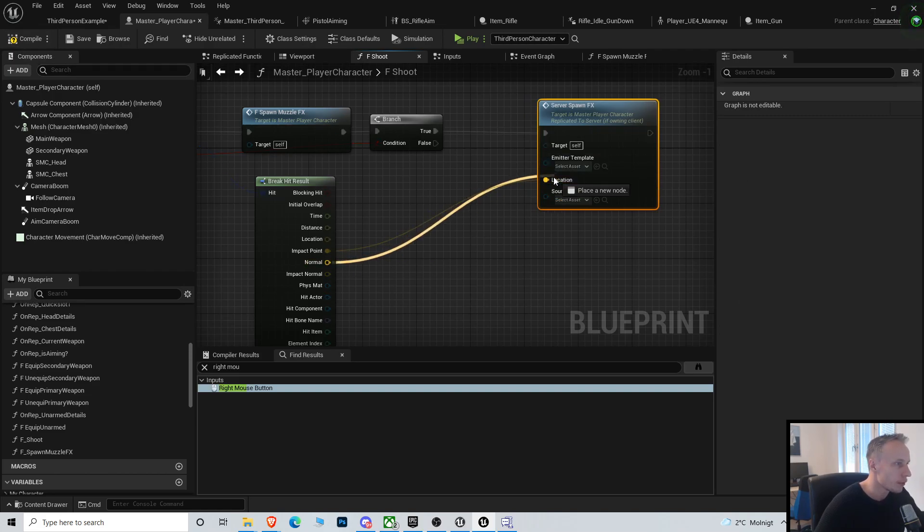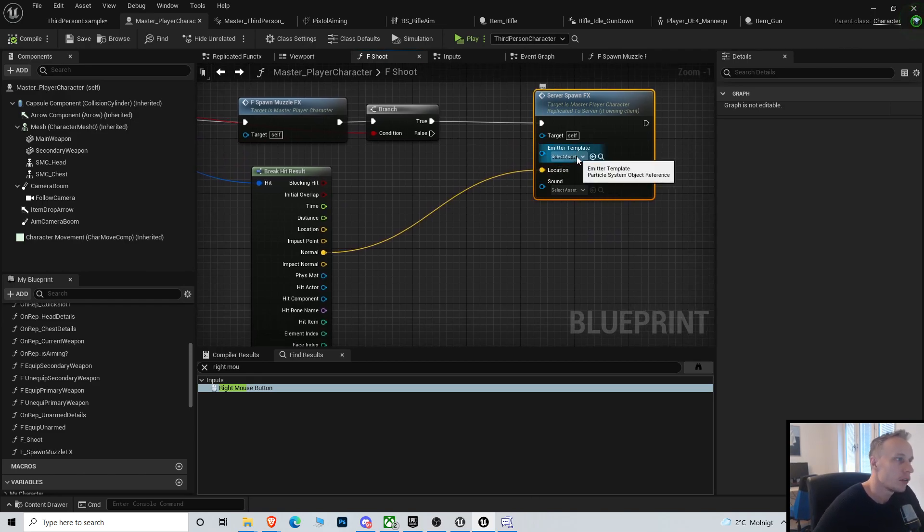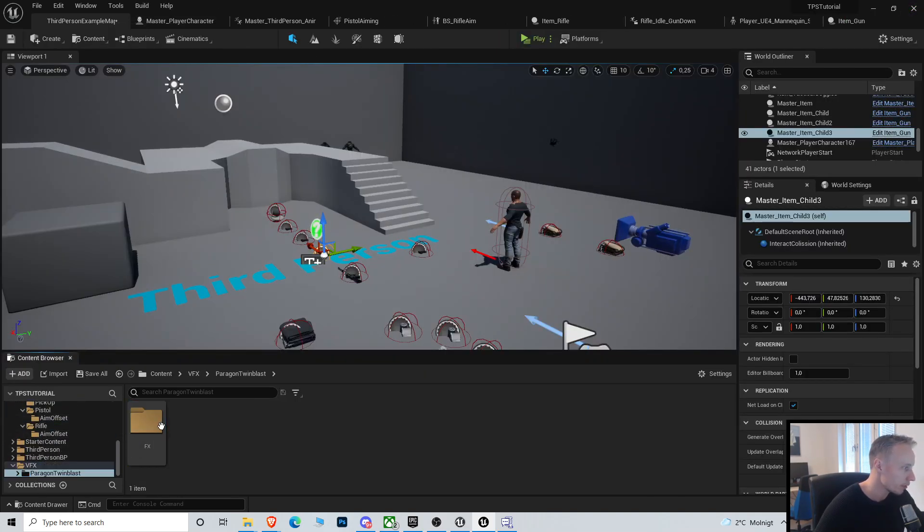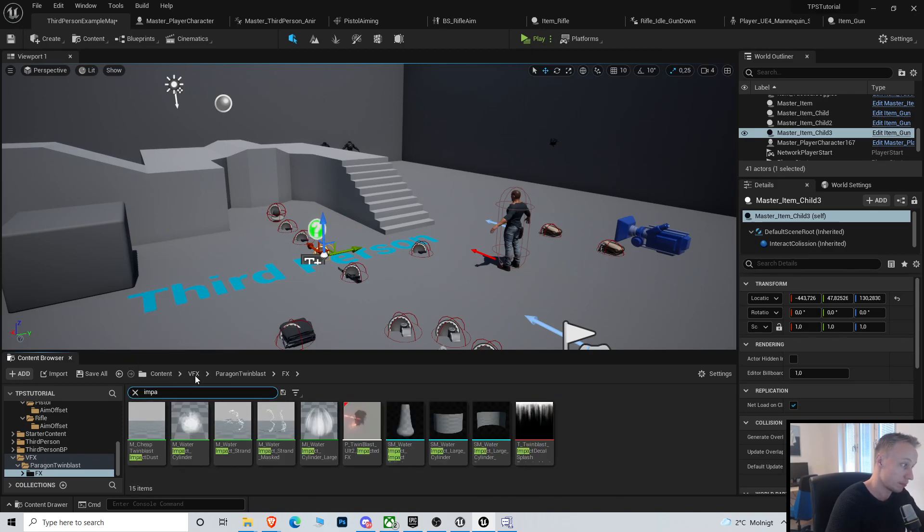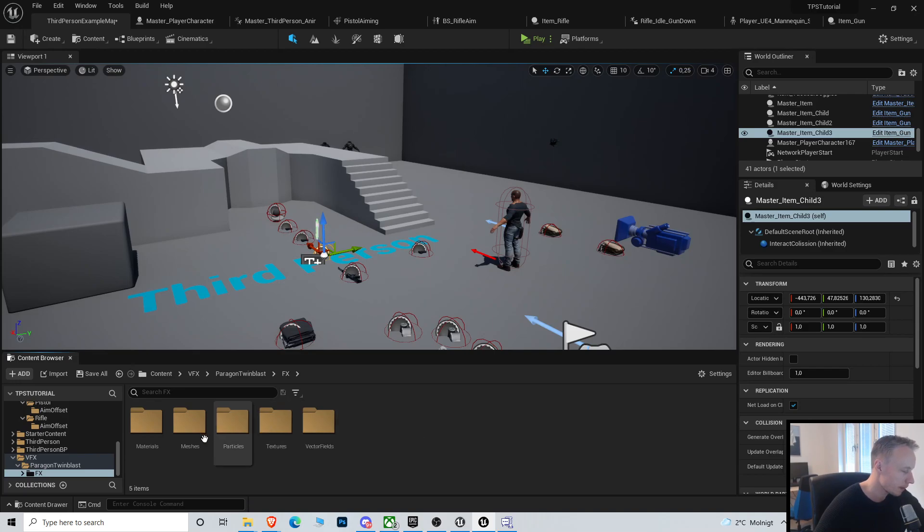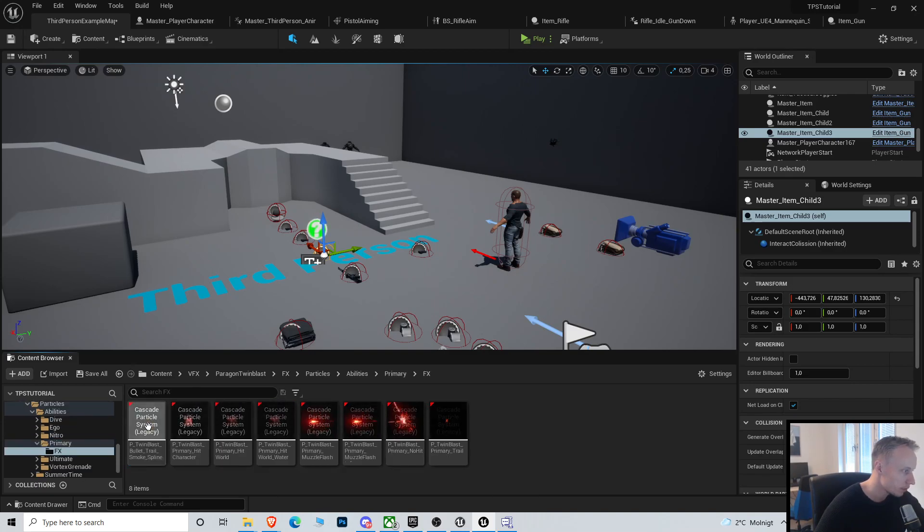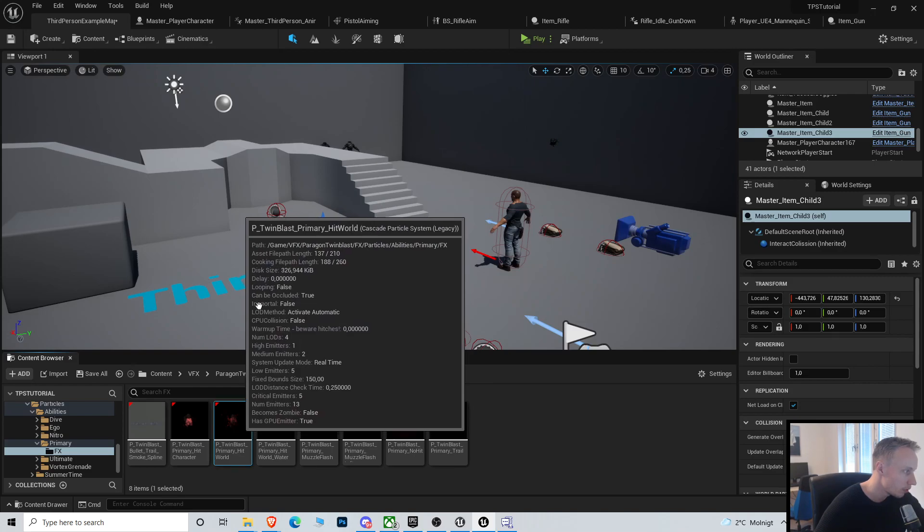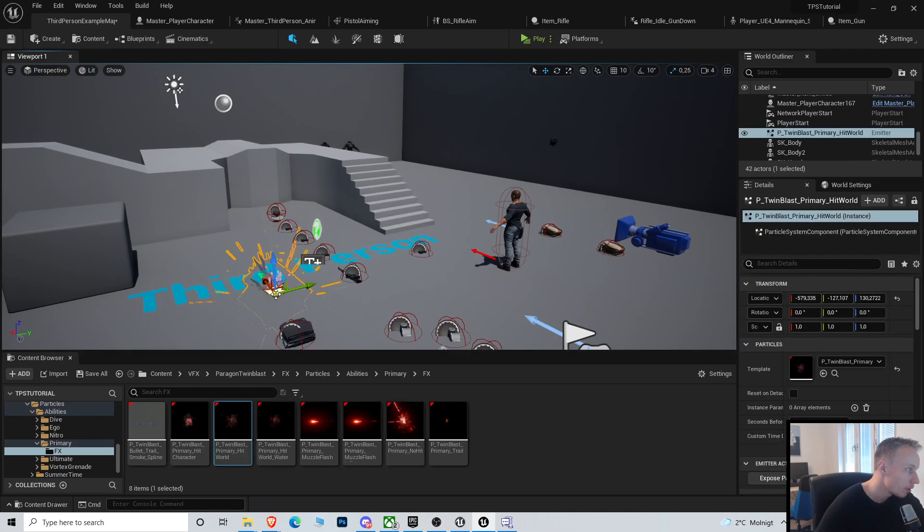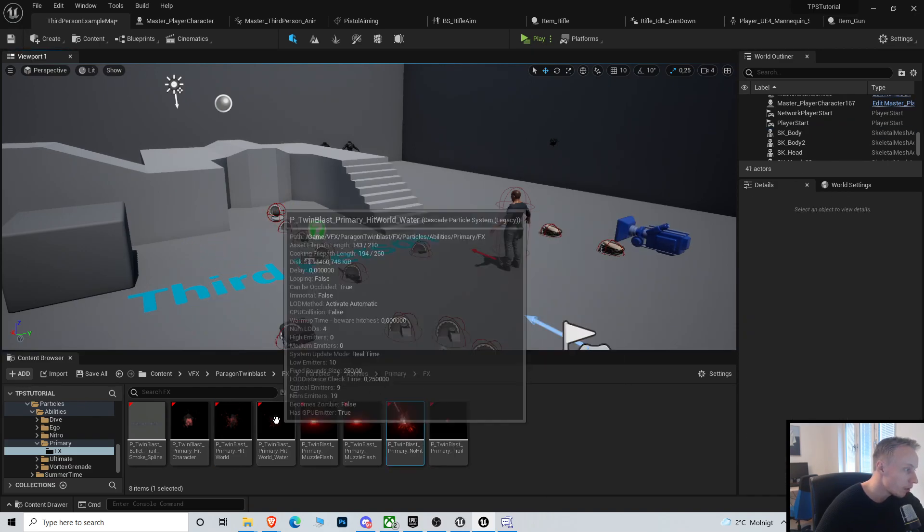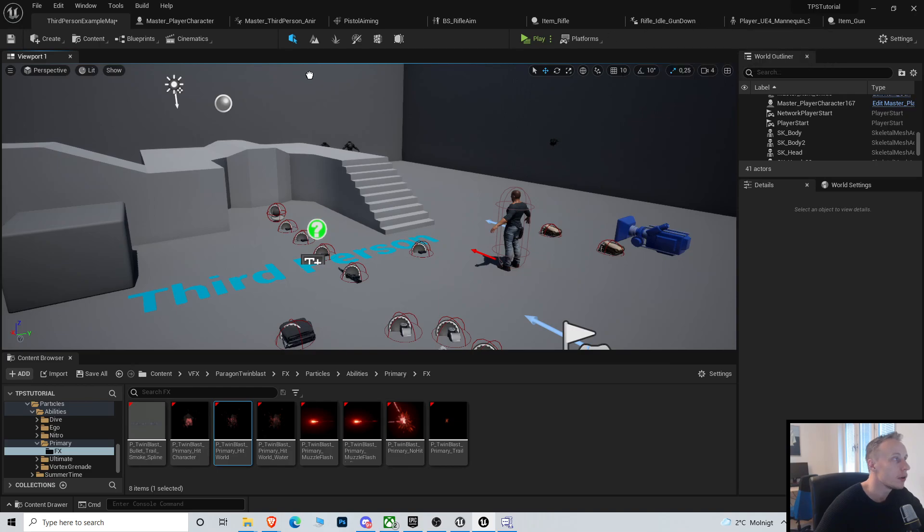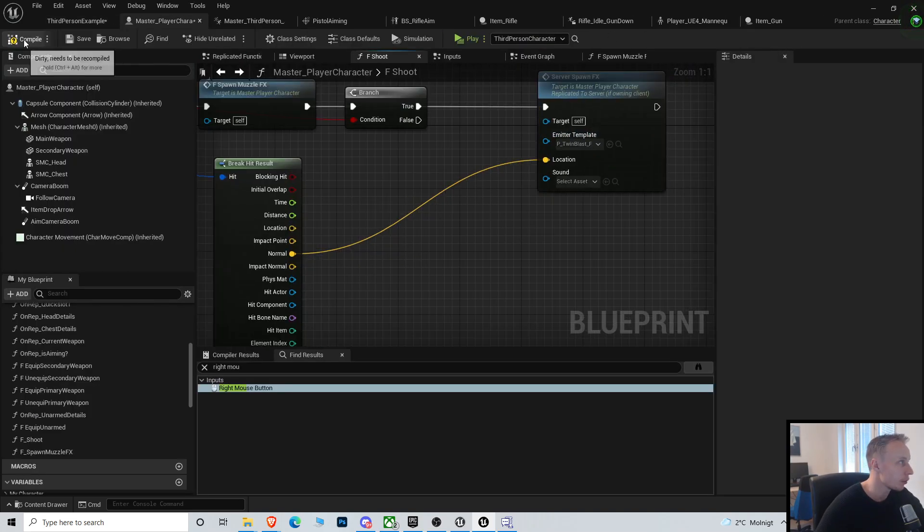Now let's do impact normal because we want it to go by the surface. So we'll see what we do. We need an emitter and we probably have in the Paragon... abilities, primary hit world. Let's just do maybe not water—we have this hit world, let's do this one. You do whichever one you want, obviously.